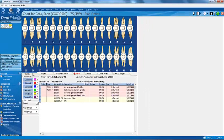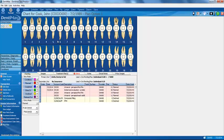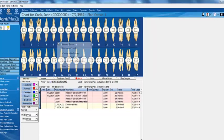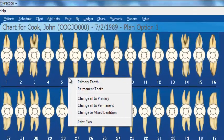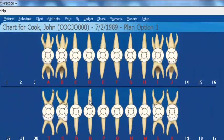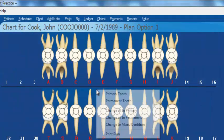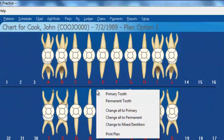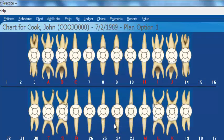This screen is highly customizable, modifiable if you will. Let's right-click within the charting screen. If you want to change all of the teeth to primary teeth, all you have to do is click on Change All to Primary. Let's say you see lots of pre-teens, maybe you might want to change it to mixed dentition.